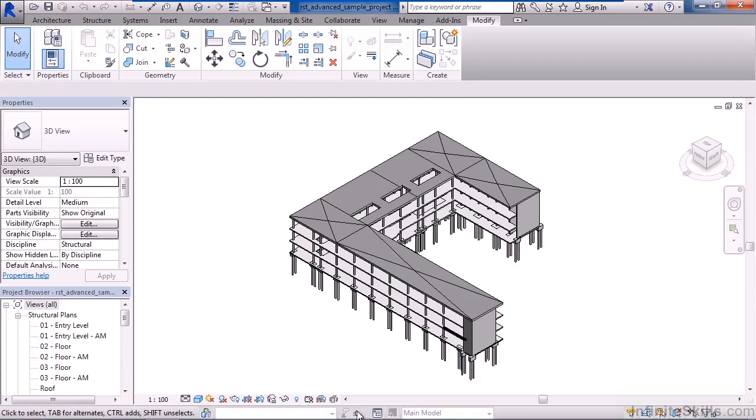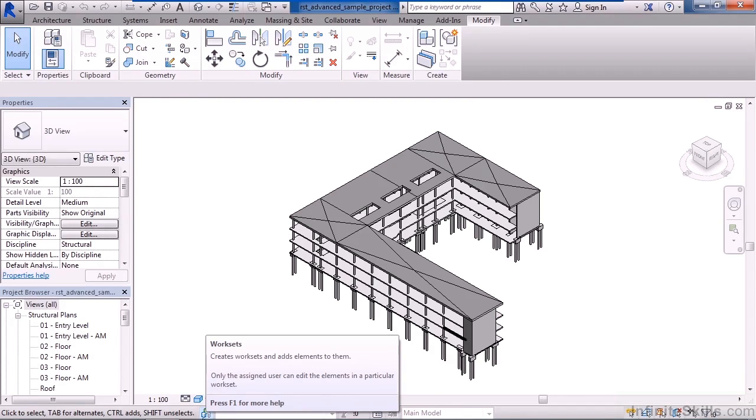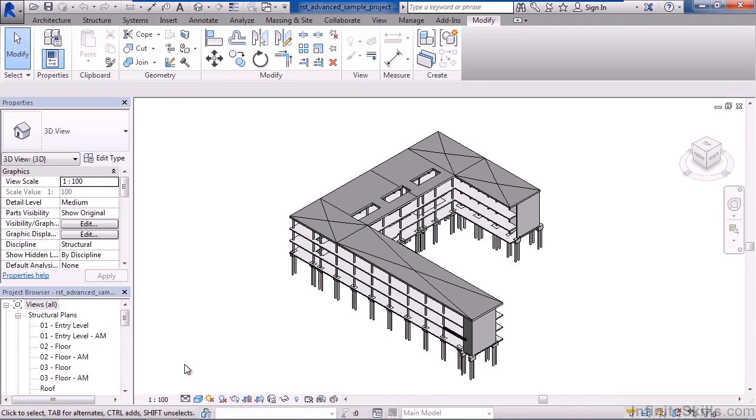And below that is actually part of the status bar. In this one particular area where we see a little gear and a wrench icon. This is for work sets. This is going to come into play when we talk about collaboration.